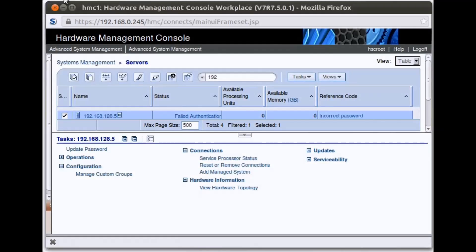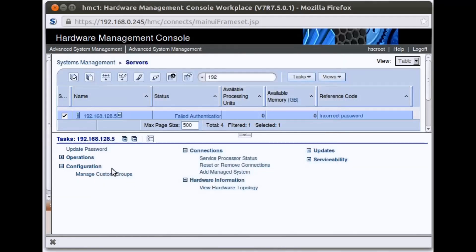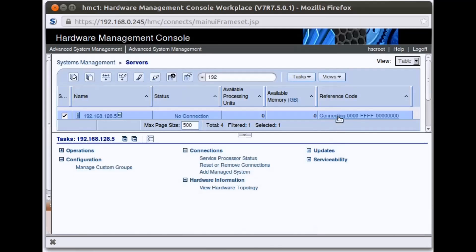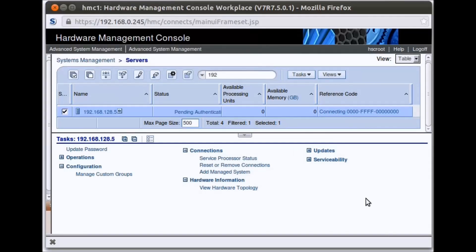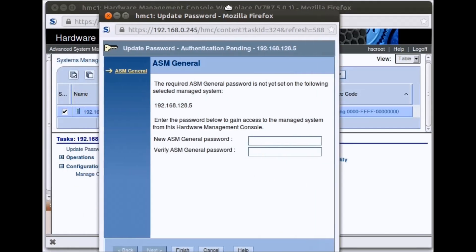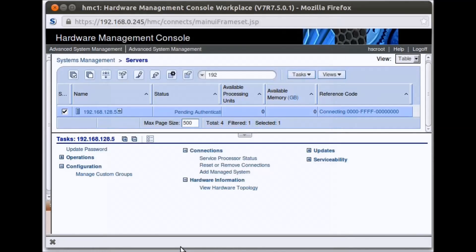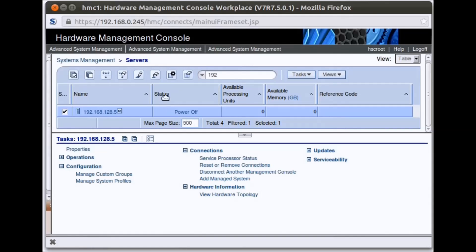Now go back to the HMC, hit the over arrow and go to update password. Type in whatever we had just set as the HMC access password and hit OK. It's going to connect to the HMC — this will take a minute. At this point it's saying pending authentication. Go down and click update password. It's going to force us to change the ASM general password, so type in whatever you want that password to be set to and click finish. It will connect again, and the managed system is now connected to the HMC — we are good to go. Thanks for watching, and if you have any questions, please let me know.